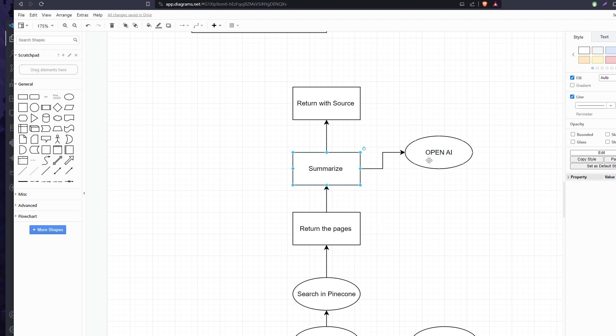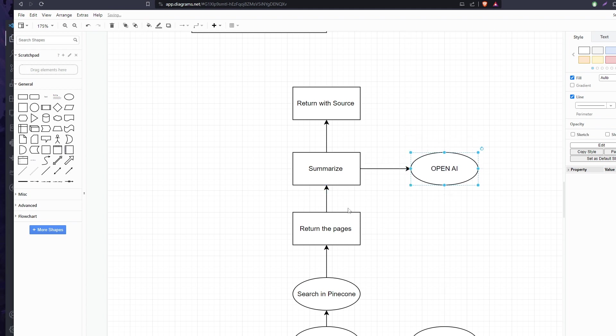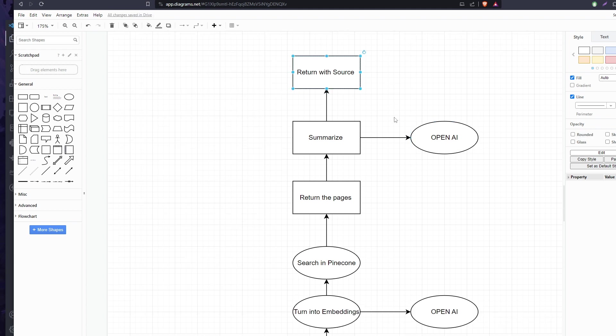We summarize the result of the first pages we got from Pinecone, then we summarize it with OpenAI, then we return the source to our user as you saw on the client side. So that's basically it. It's very simple - just a bunch of steps of uploading, saving, embedding, and handling the saved data correctly.